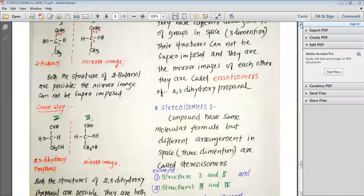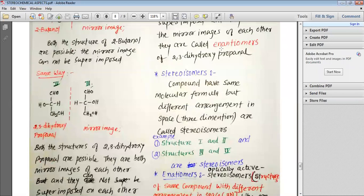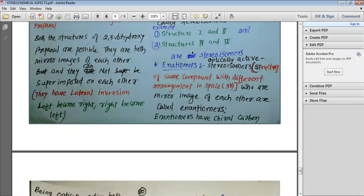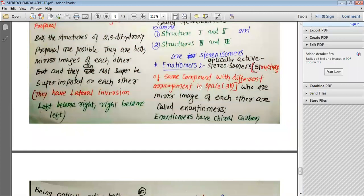We have also studied about lateral inversion in our previous classes. Stereoisomers are the optically active compounds which have different alignment in space or three dimensions. Enantiomers are the stereoisomers which are optically active and they are the mirror image of each other. Optically active stereoisomers — structures of the same compound with different arrangement in space — who are mirror images of each other are called enantiomers, and enantiomers have the chiral carbon.